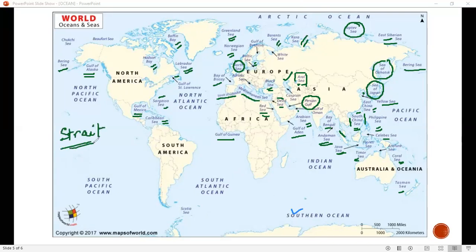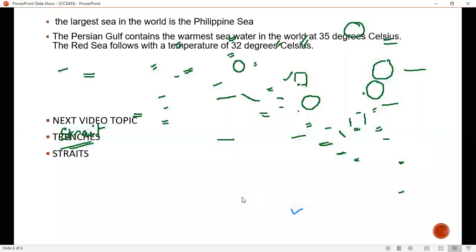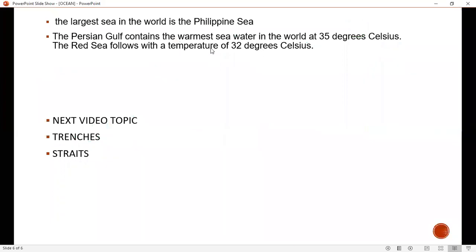Straits are very important for transportation. A strait is basically a water body between two landmasses — like the Strait of Malacca or the Strait of Gibraltar. Also, the largest sea is the Philippine Sea. The Persian Gulf contains the warmest seawater at approximately 35 degrees centigrade.